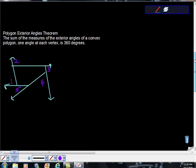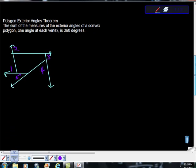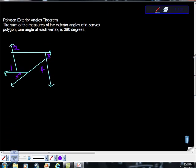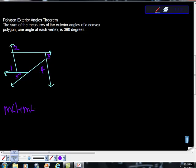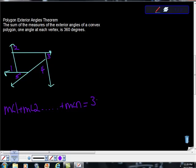The last one is the polygon exterior angles theorem. The sum of the measures of the exterior angles of a convex polygon, one angle at each vertex, is 360 degrees. So we could write measure of angle 1 plus the measure of angle 2 plus the measure of angle n, because sometimes we're not sure how many angles we have, is equal to 360 degrees.